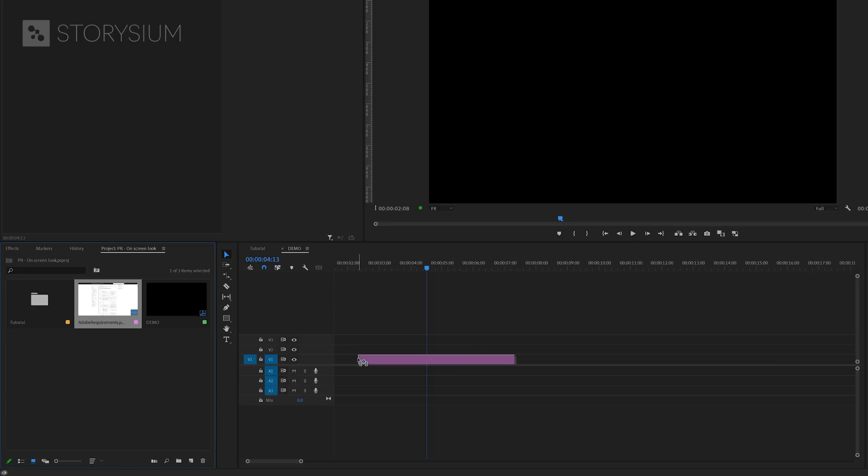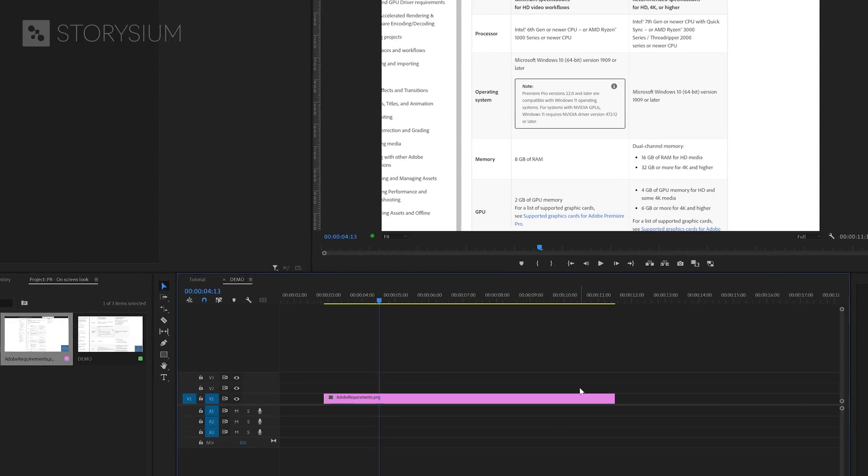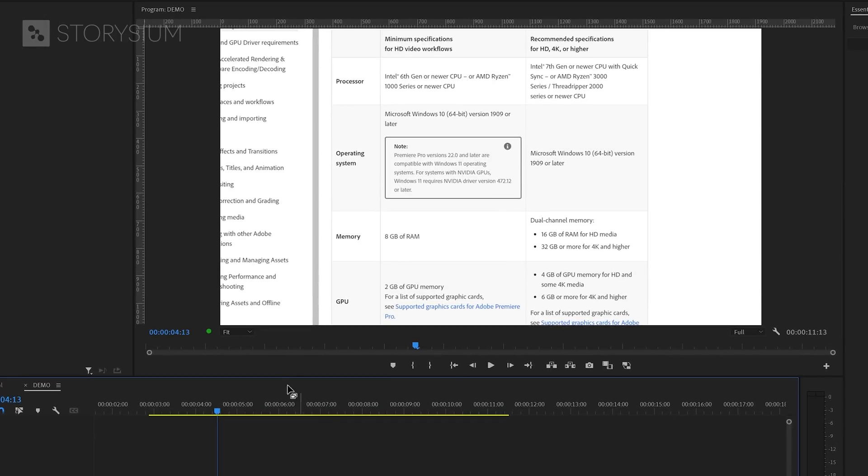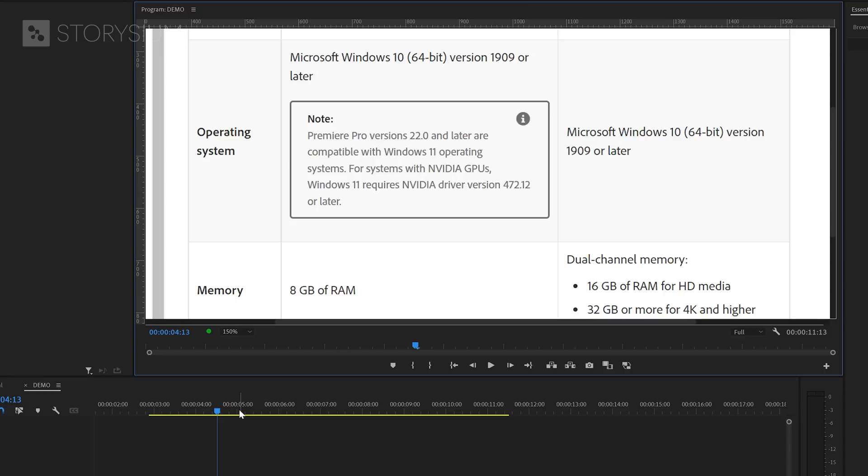I'll drag this image over to the timeline and then extend the duration. And let's zoom in in the program monitor so we can see what we're working on. So for this example, let's say that we want to highlight some of the text inside this box.